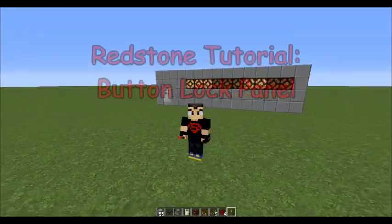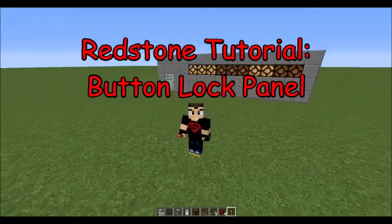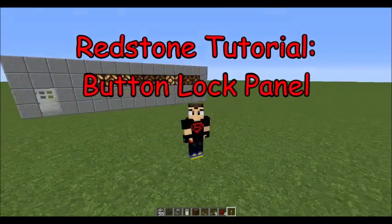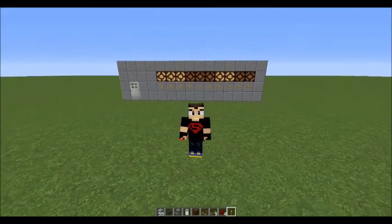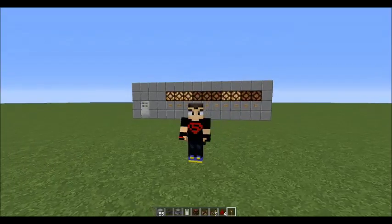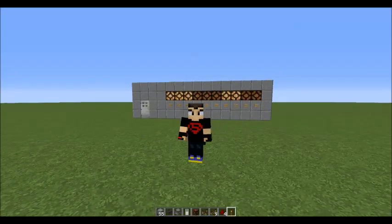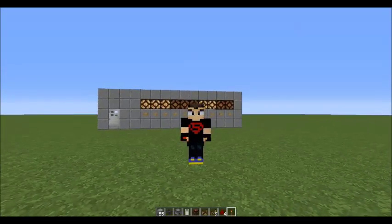Hello, what is up guys and gals, this is Alan here and welcome to a redstone tutorial. Today I'm going to show you how to build my button lock panel.